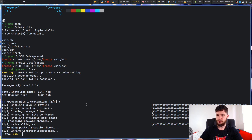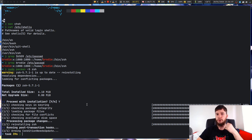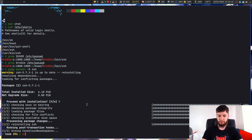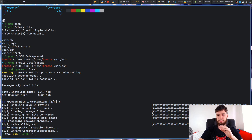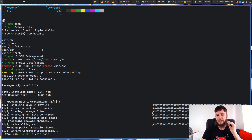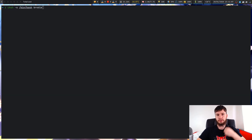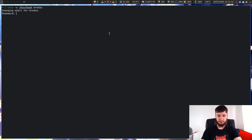There are three ways we can actually change our shell: we can use the usermod command, we can use the chsh command, or we can modify the password file directly. Let's go with chsh first. So: chsh, then the full path to the shell — since we're changing to bash that's /bin/bash — and then the user we want to change it on. I run this and it asks for my password. That'll change the shell.